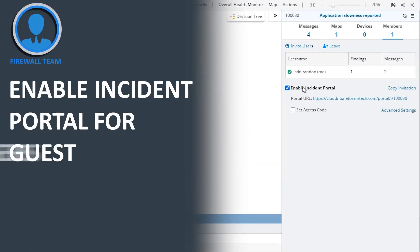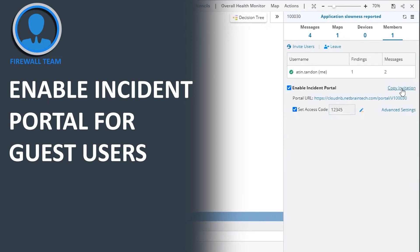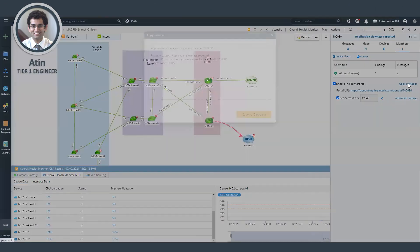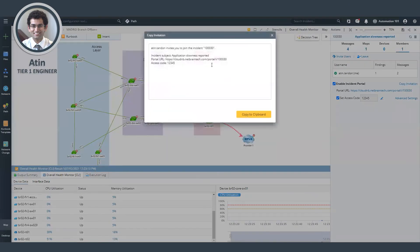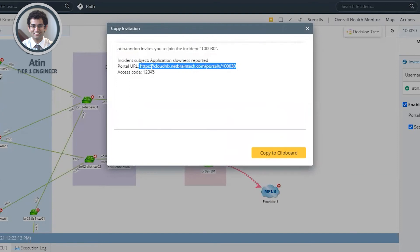In order to do that, I would enable the incident portal and then for a guest user to access, I could set an access code. What this basically means is that any member from the firewall team can log into this map URL and access our findings after putting in the access code.